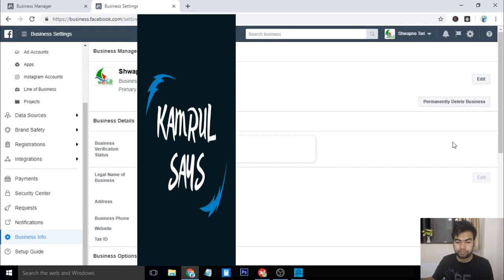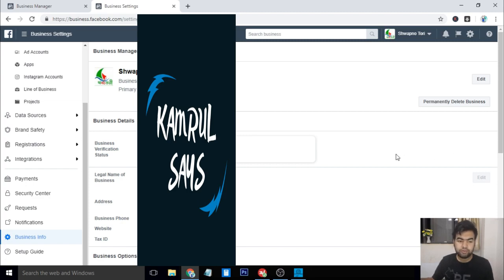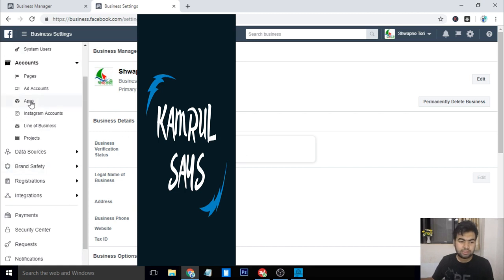If your business is not verified, then it will not be shown like this, and here will be a button to verify this. If your button is not showing the review, then you need to do another thing.